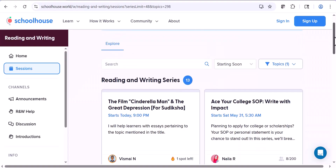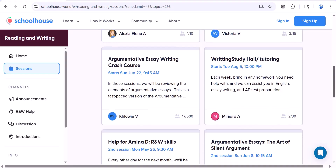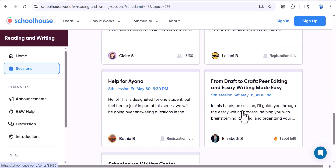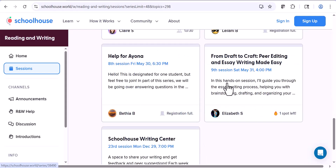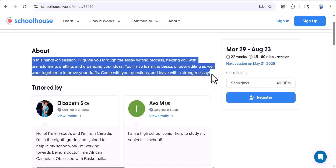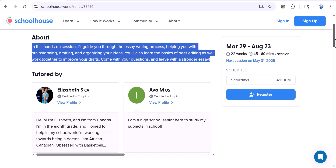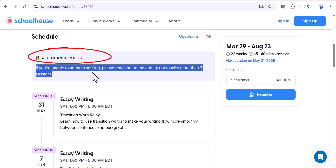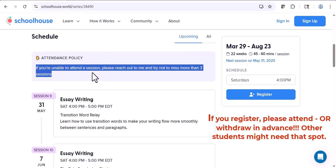Some that my students tend to ask about are argumentative essay writing — there's a crash course here — the general essay writing from draft to craft, peer editing, and essay writing made easy. Let's click into one of these. You can register here, but before you register, be sure to read the description to make sure that this class fits what you're looking for. Also notice the attendance policy: if you register for any courses on the site, please be sure to attend, or if you can't, withdraw in advance because other students might need that spot.